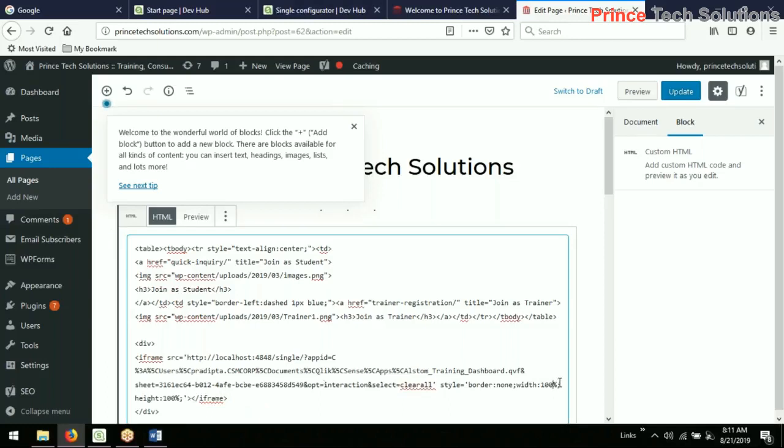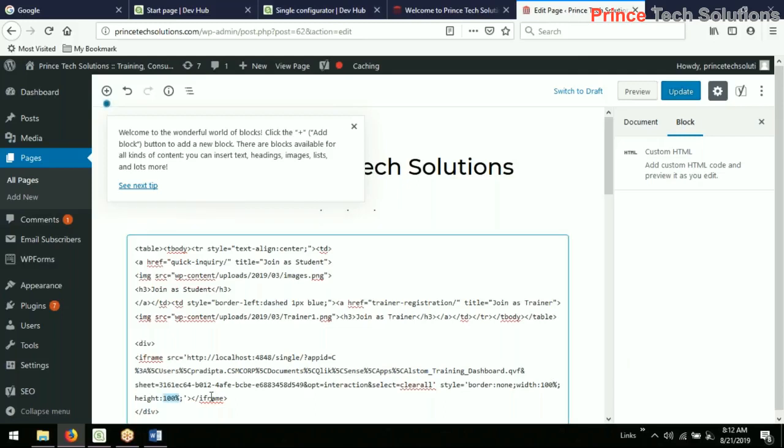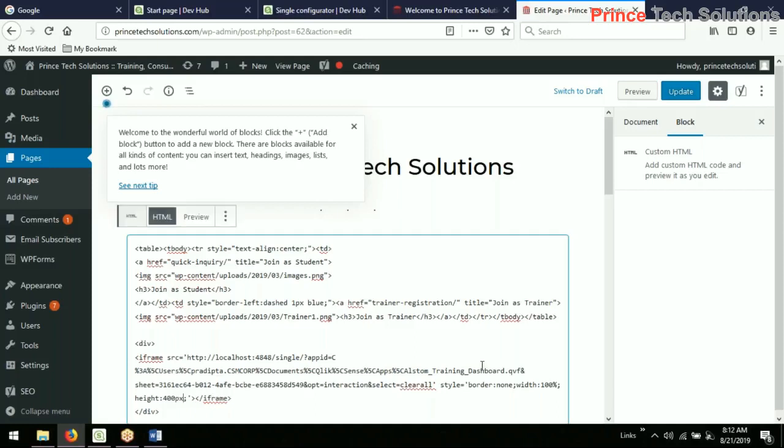Then the width. Width would be 100%. And height I want to define, because if you give height 100%, it will not take any specific height. So I have to give the height as, say, 300. 400px pixel.